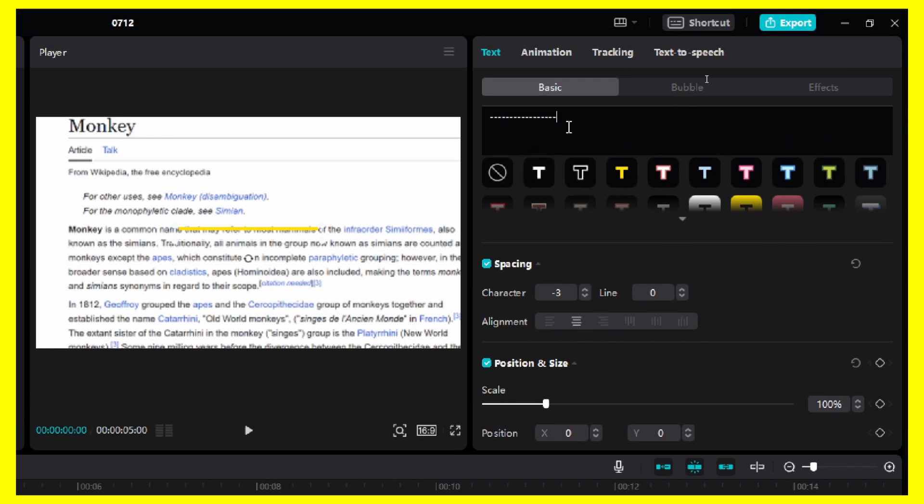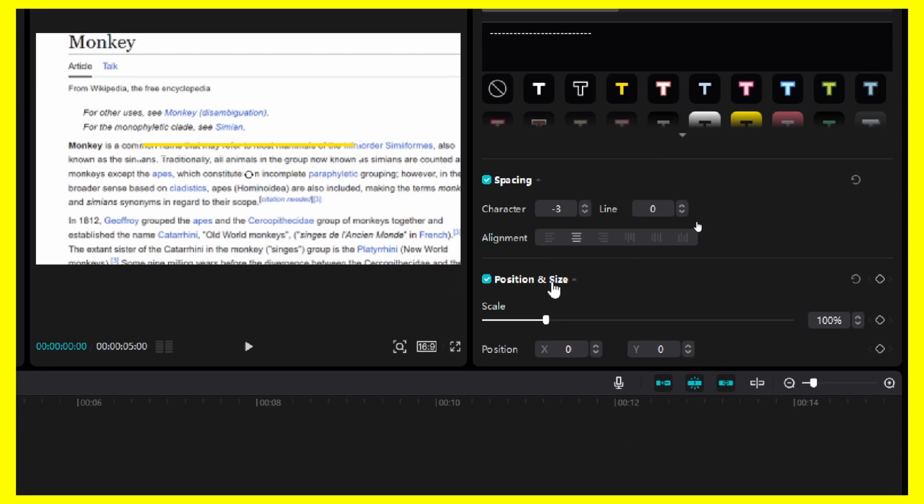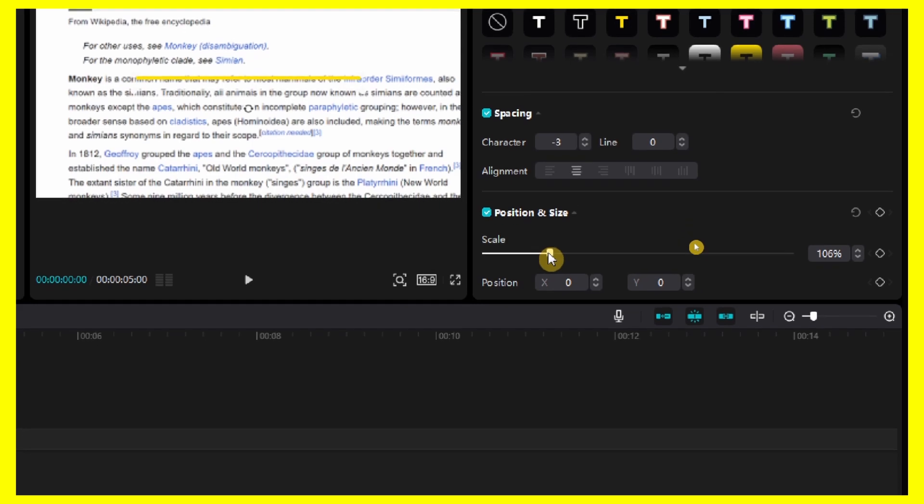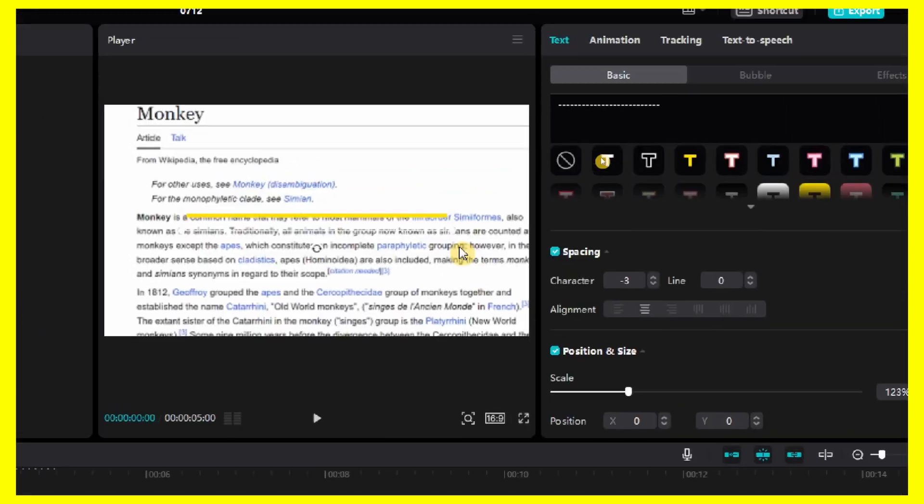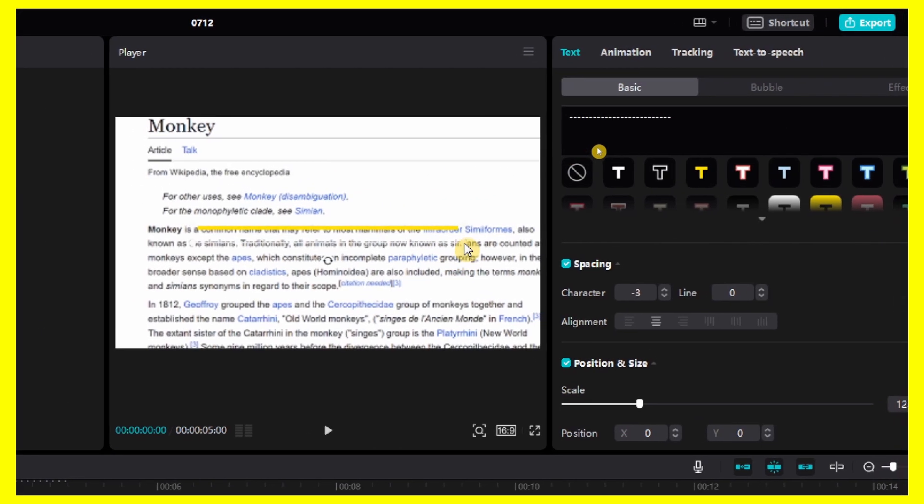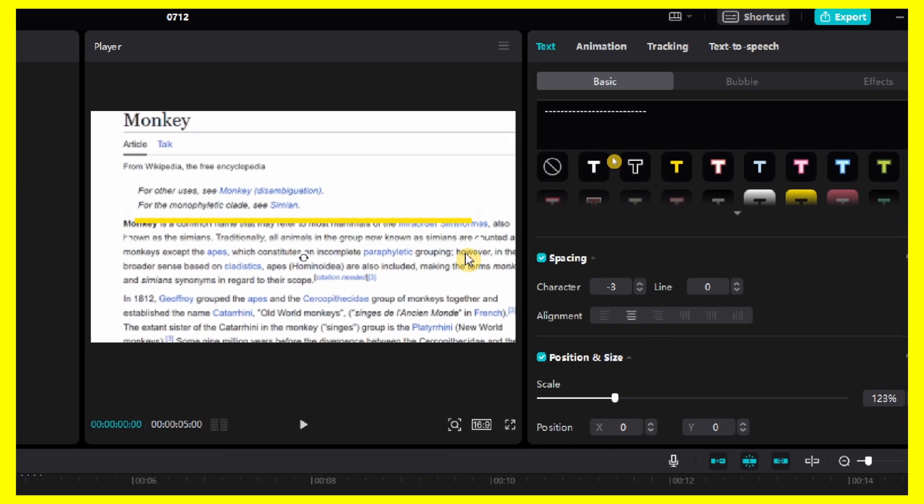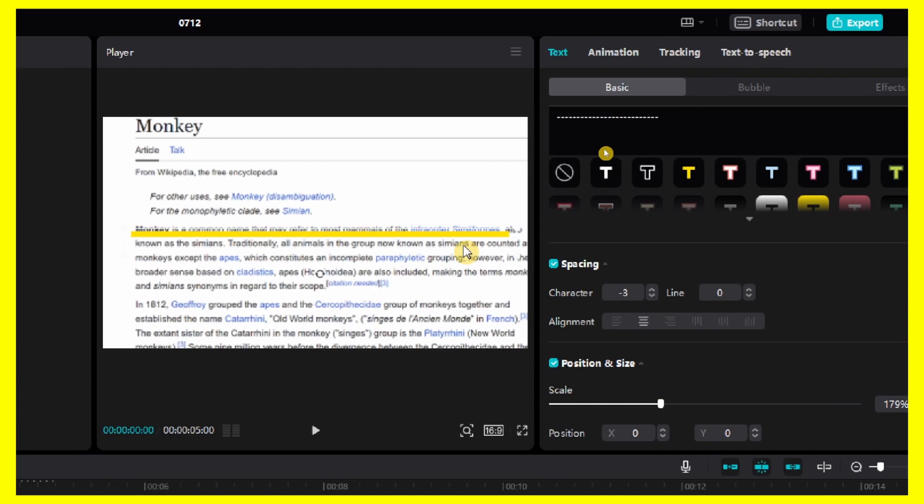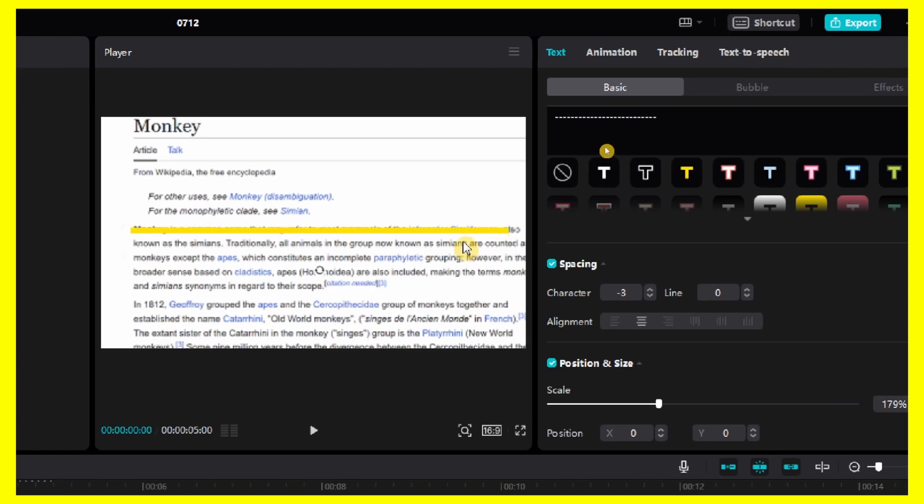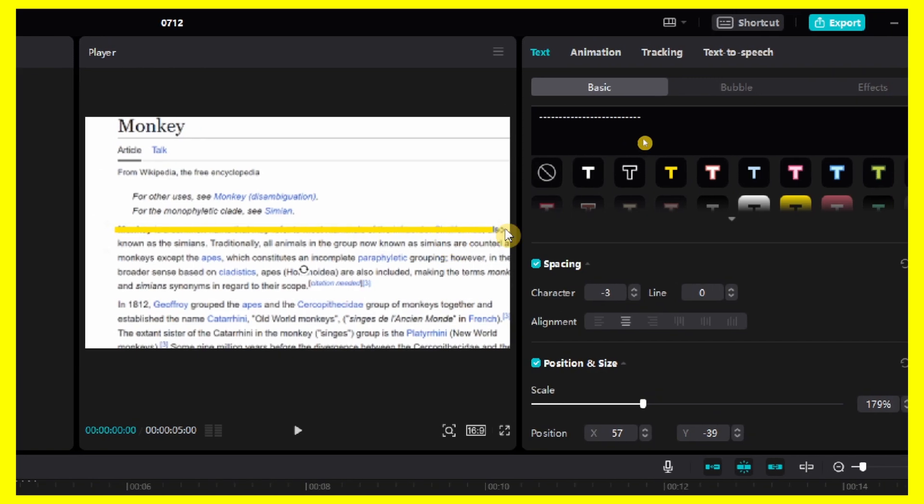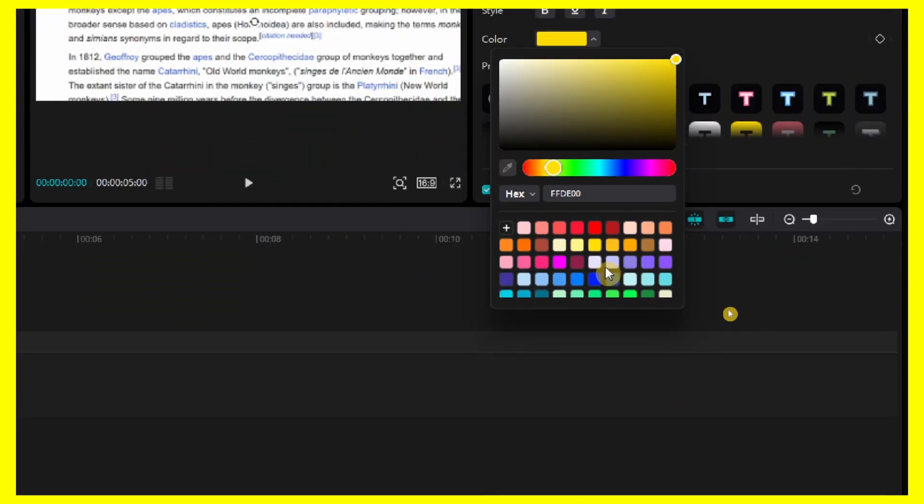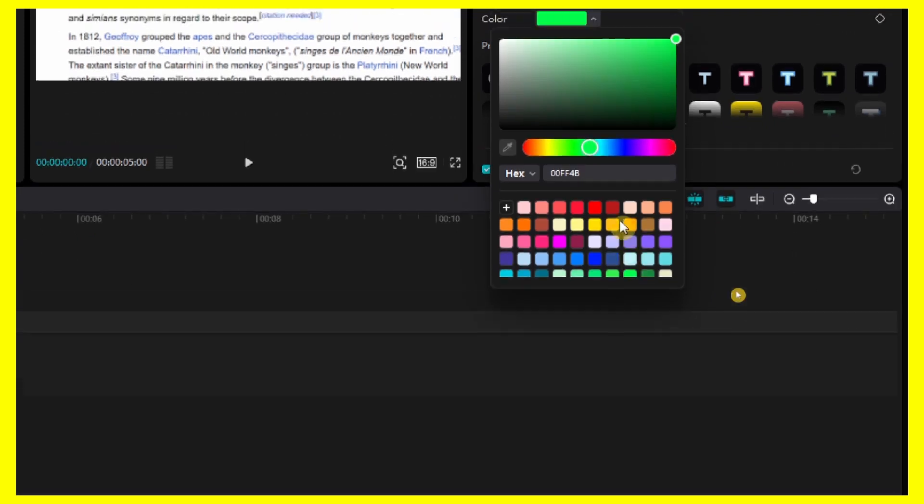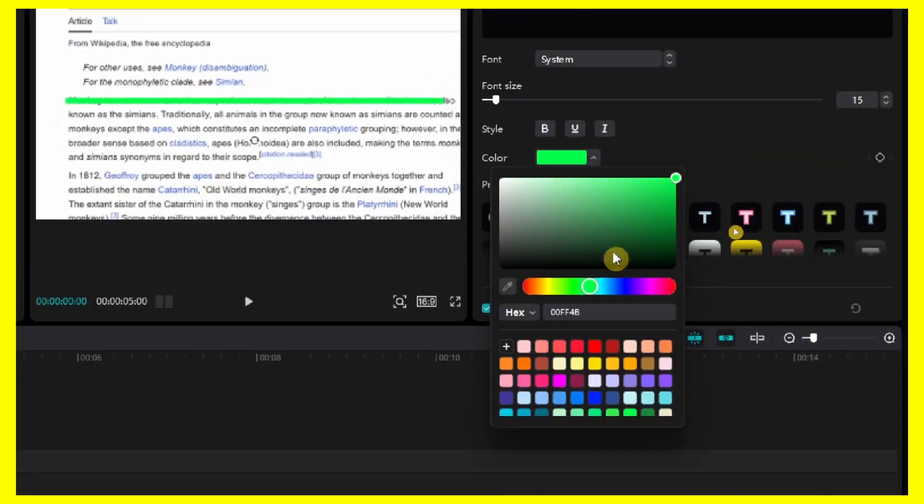Now we can add more and increase the scale. Perfect. Actually, I'm going to use something more green.